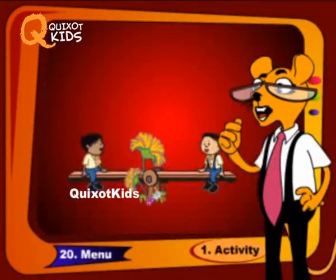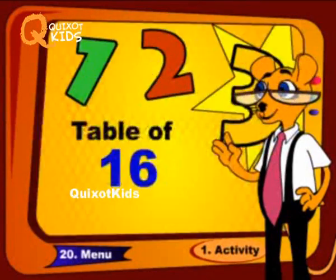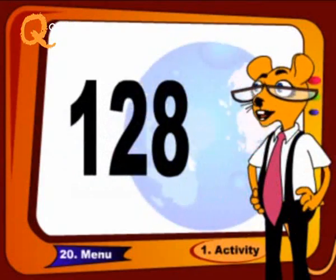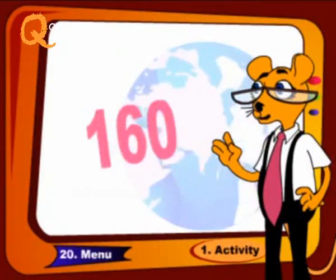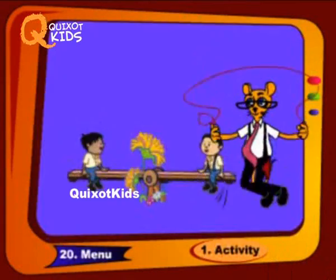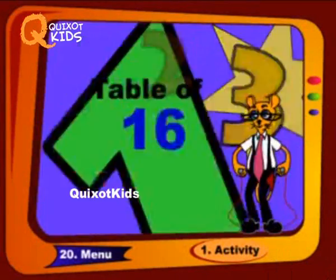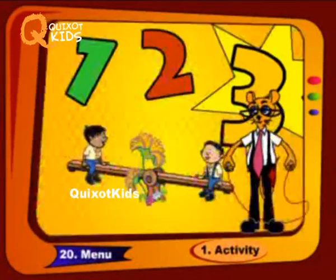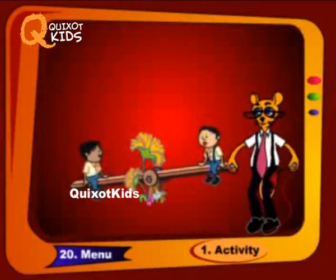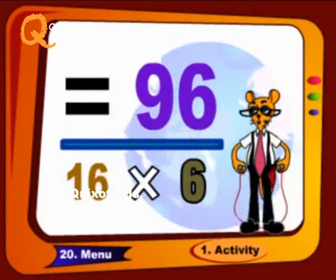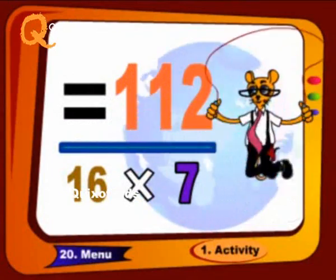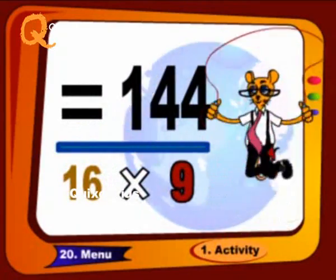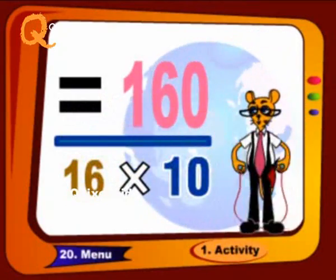Once again, revise it with me like this: 96, 112, 128, 144 and 160. 16 6s are 96, 16 7s are 112, 16 8s are 128, 16 9s are 144, 16 10s are 160.